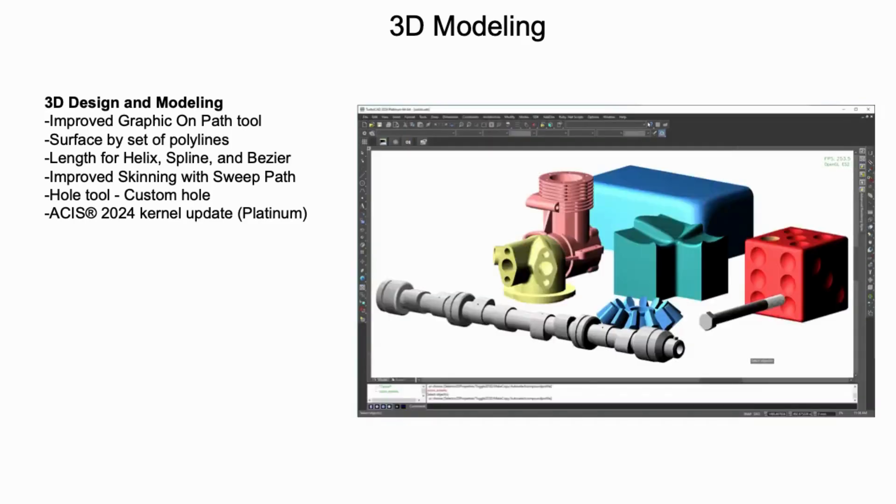for users of the Platinum Edition, our core solid modeling kernel, ACES, was updated for continuous improvements for blending, shelling, booleans, and other solid modeling operations.